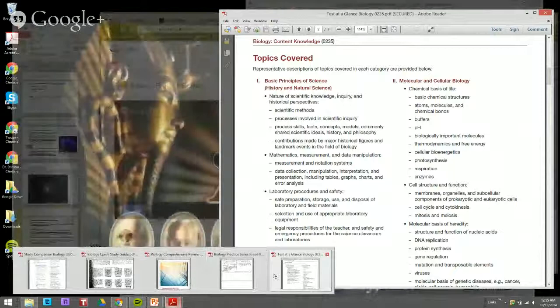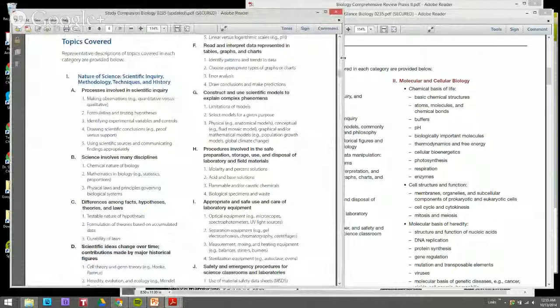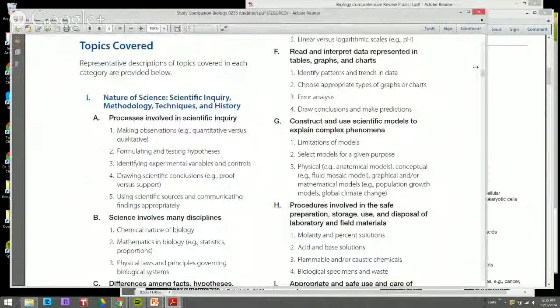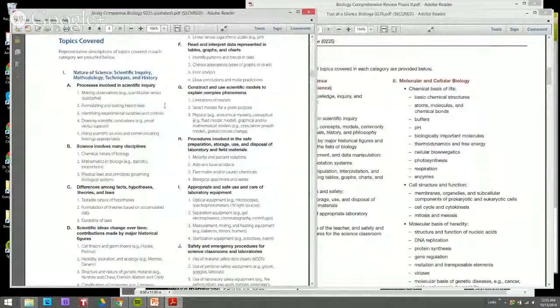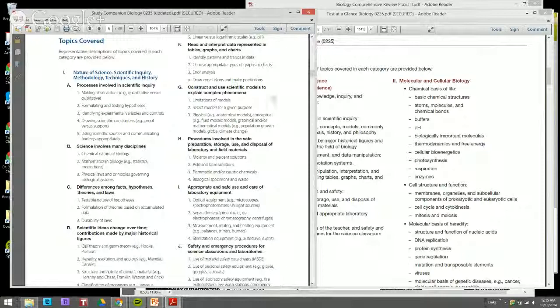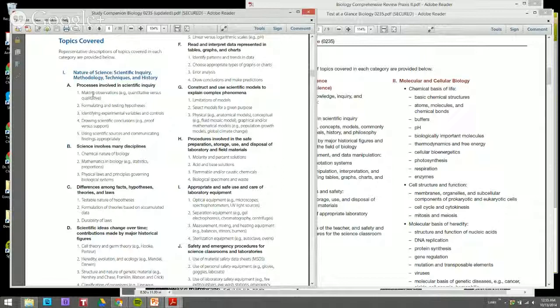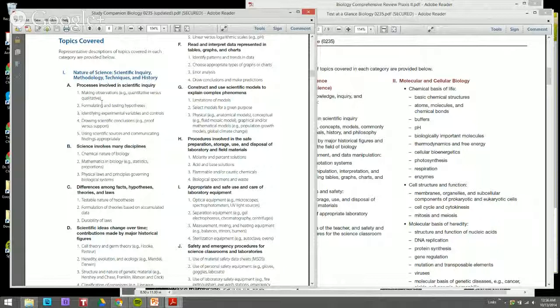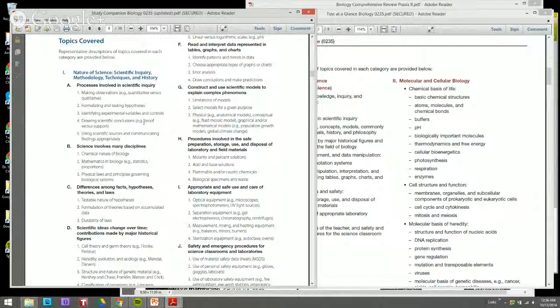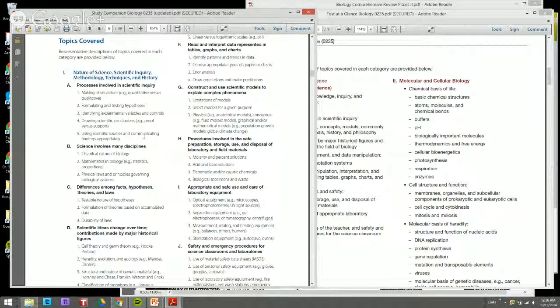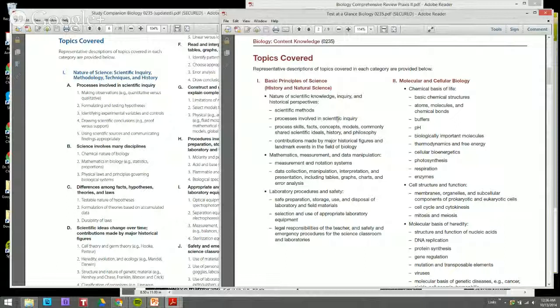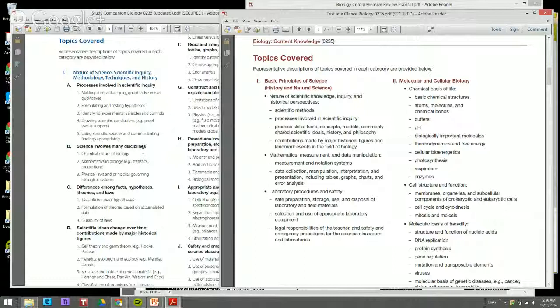When we look at the latter compendium, we see that it's more detailed. It gives more examples, more categories, more topics underneath the categorical content knowledge. For example, when we look at the nature of science, the processes involved in scientific inquiry give more detailed description about making observations, quantitative versus qualitative, formulating and testing hypotheses, identifying experimental variables and controls, drawing scientific conclusions, using scientific sources and communicating findings appropriately. In the previous one, it just gave very broad categories.